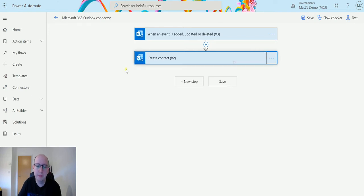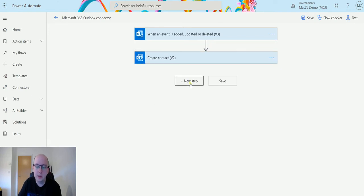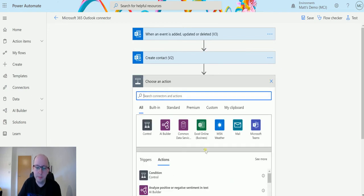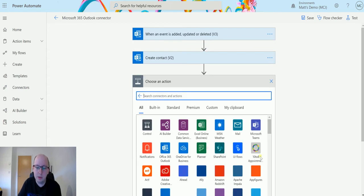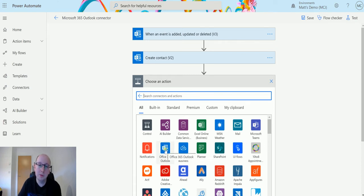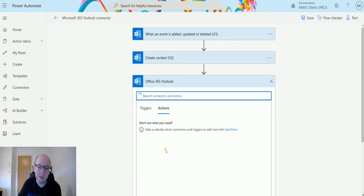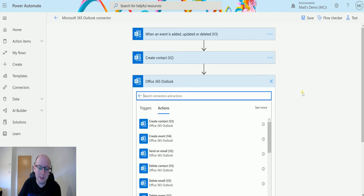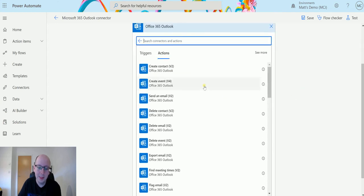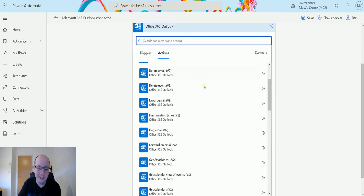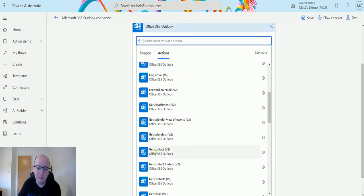I click on new step and expand this list, and I'll look for the Office 365 Outlook connector, sometimes known as the Microsoft 365 Outlook connector. Then I'll scroll down until I get to get contact.